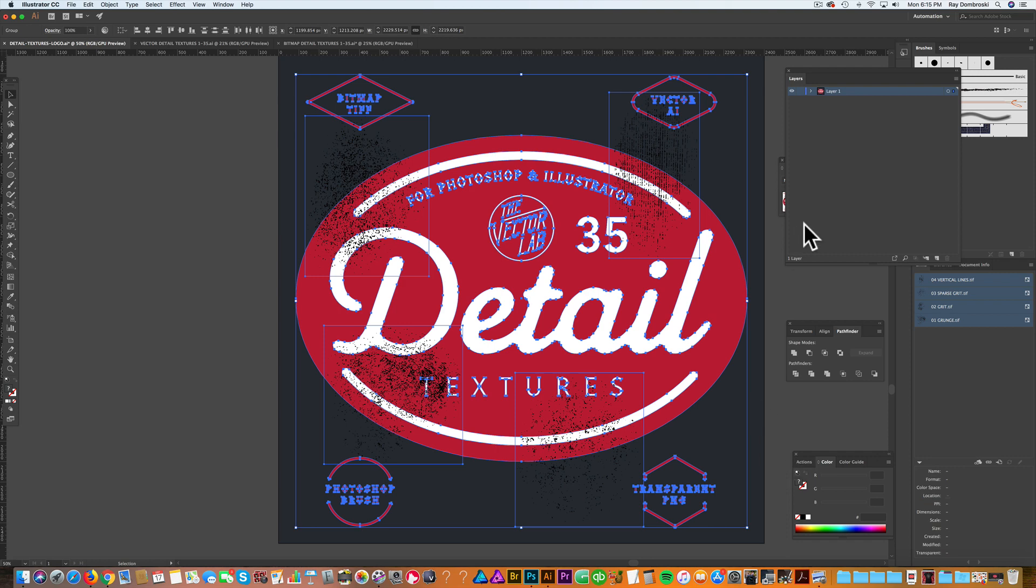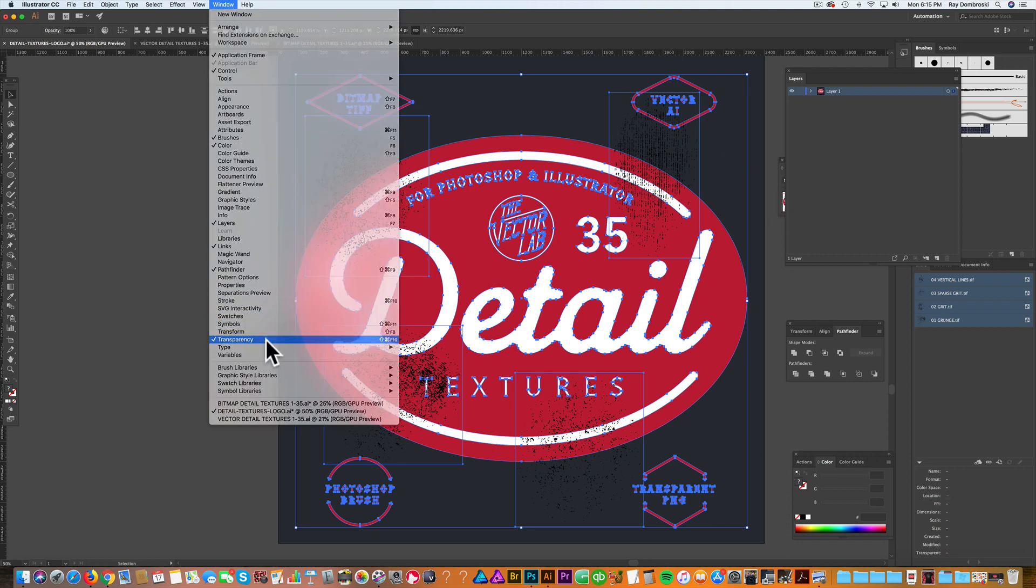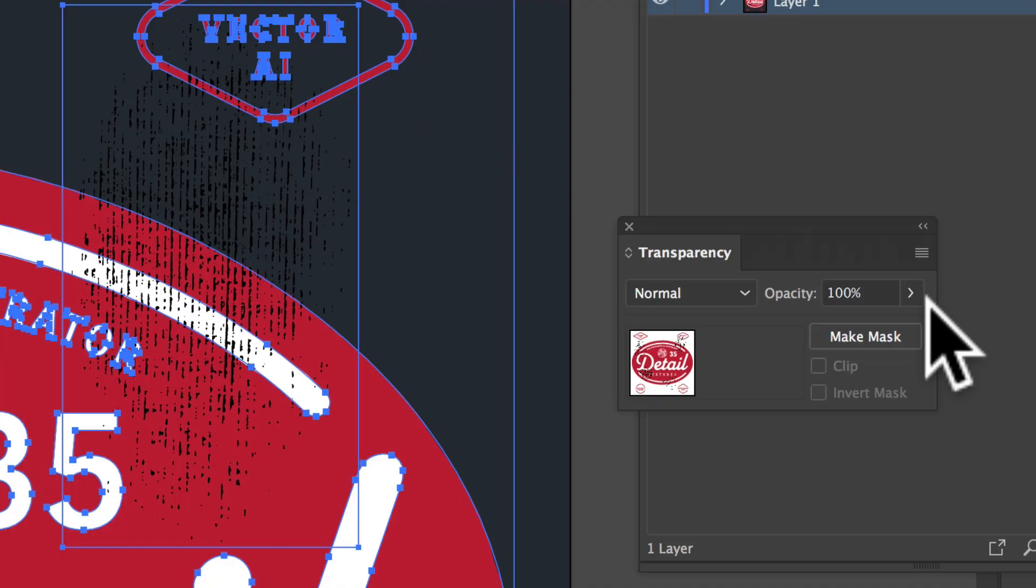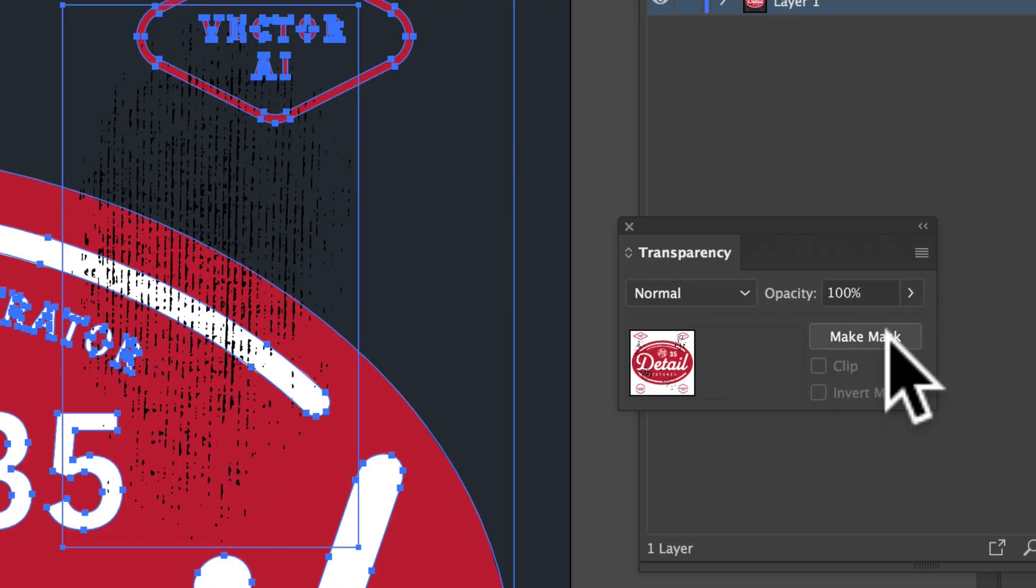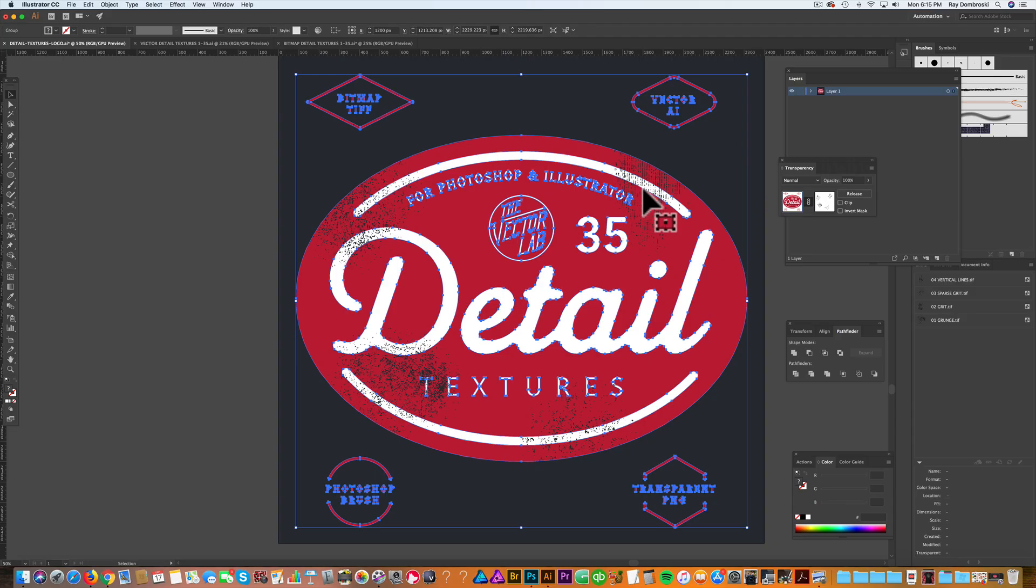Let's open up our transparency window. Go to Window, Transparency, and what you want to do is click Make Mask. And when I do that, it knocks that bitmap texture through the design.